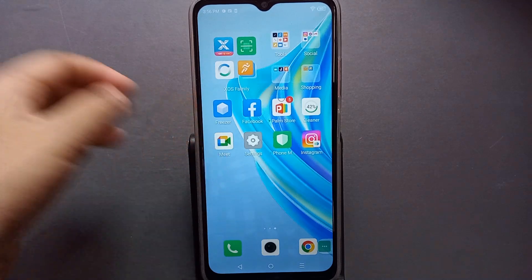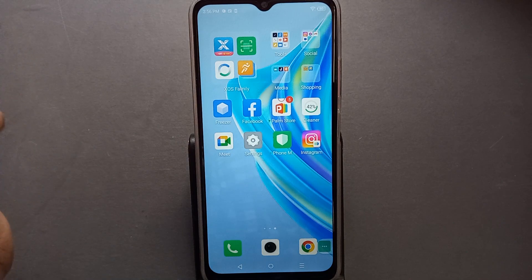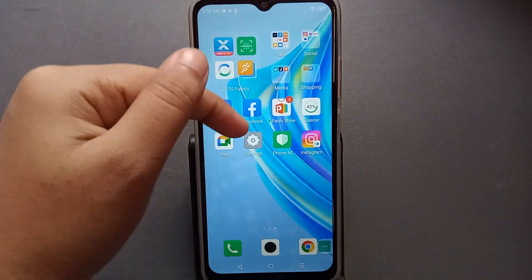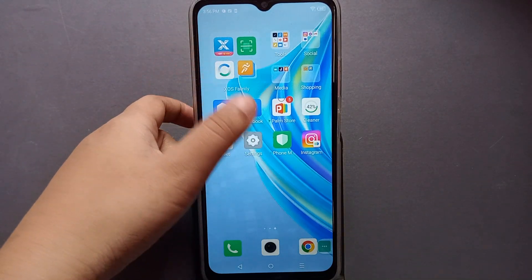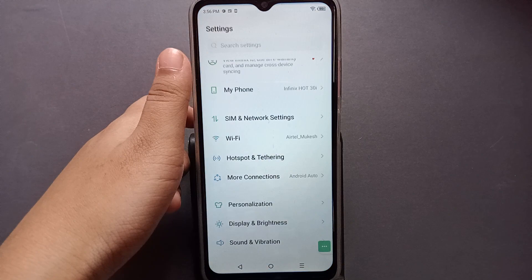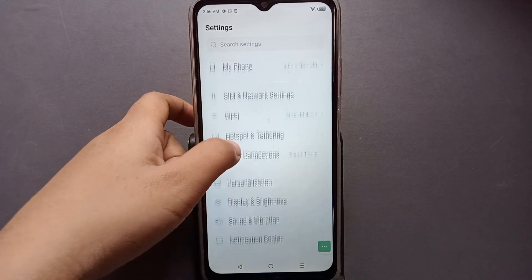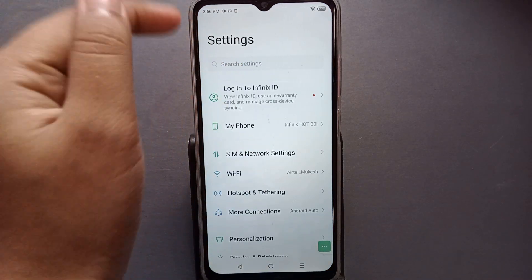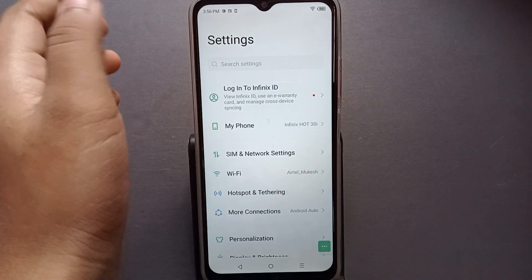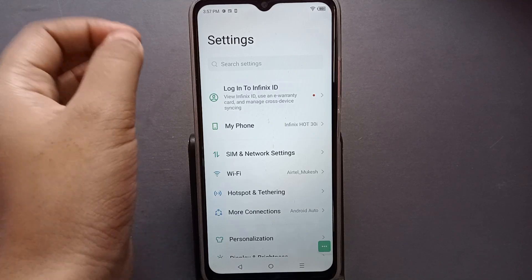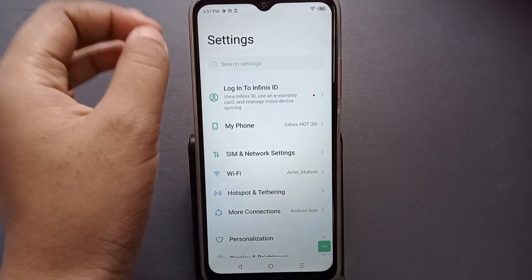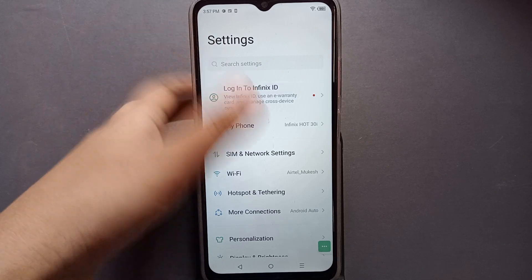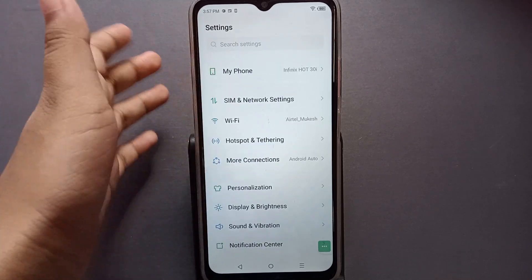So let's start the video. To turn on your internet, you have to go to Settings. From here you can scroll down, or you can search in the search bar for the internet option.